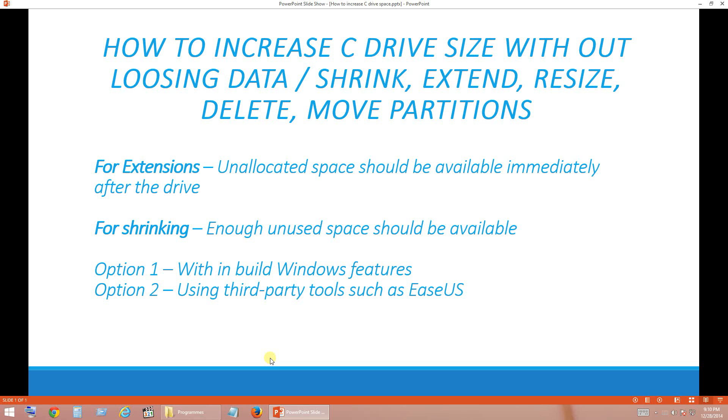For this we will be able to do most of the operations with Windows inbuilt features, and for some of the operations such as movement of unallocated space we need a third party product such as EaseUS.